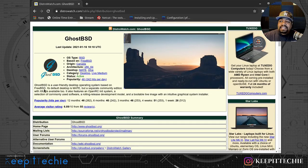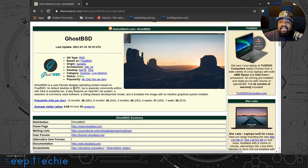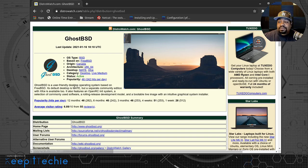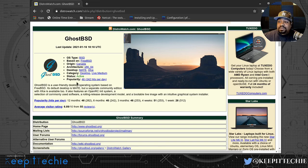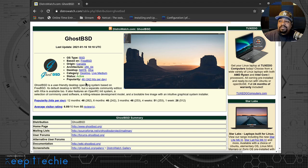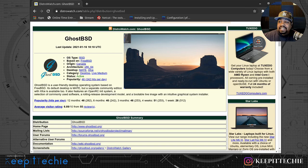If we go back up to the top and read a little bit about it, it says: GhostBSD is a user-friendly desktop operating system based on FreeBSD. The default desktop is MATE, but a separate community edition with XFCE is available too. It also features an OpenRC init system, a selection of commonly used software, a rolling release development model, and a bootable live image with an intuitive graphical systems installer. Right now on DistroWatch it's at number 46, and it may start rising a little bit because they just released a newer version.